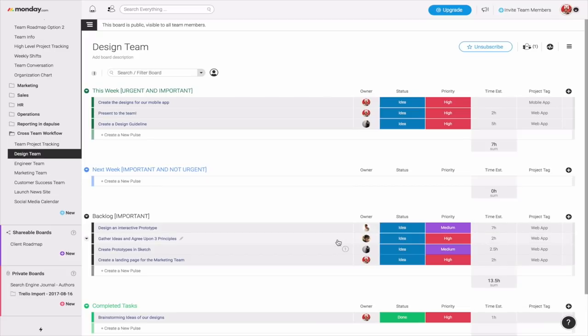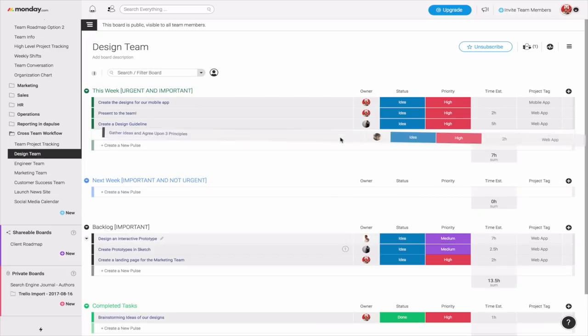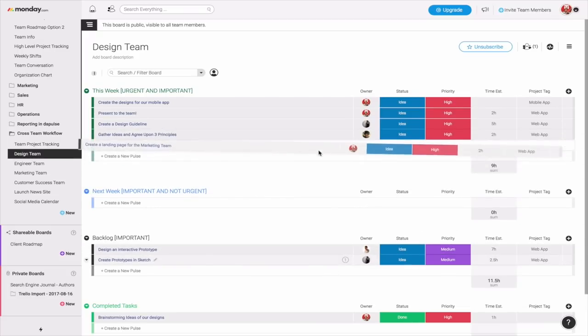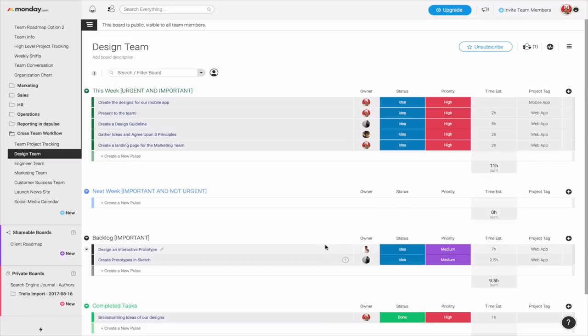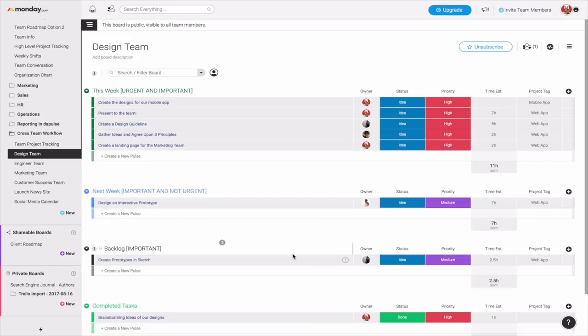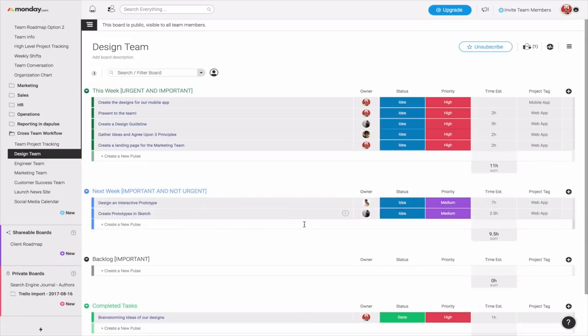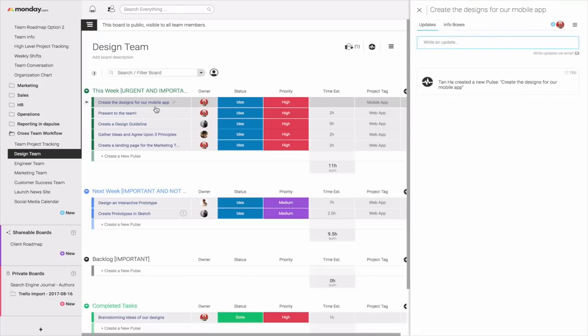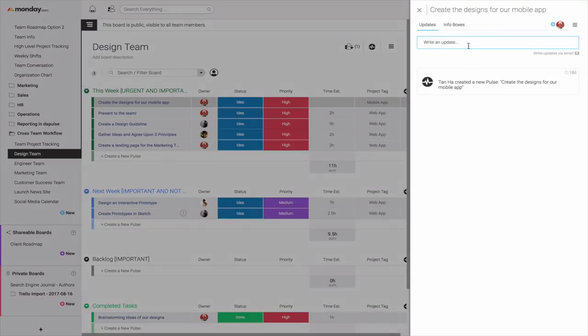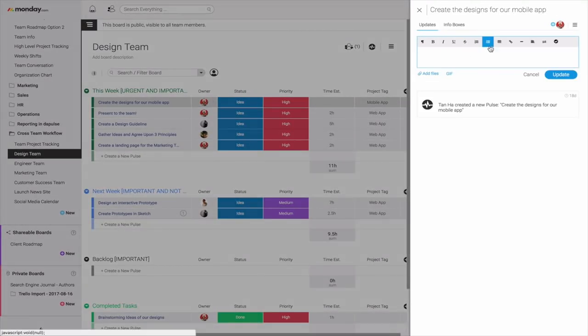This week represents the most urgent and important ones. And again, this could be possibly this month or this quarter if your project spans across a longer period of time. The good news about this is you can see on a high level what you need to accomplish this week. And then for medium priority, you can move it to next week, which are important tasks but not urgent quite yet. And the good news about this is as a team, you can click on, let's say, create the designs for our mobile app. You can literally have a checklist.